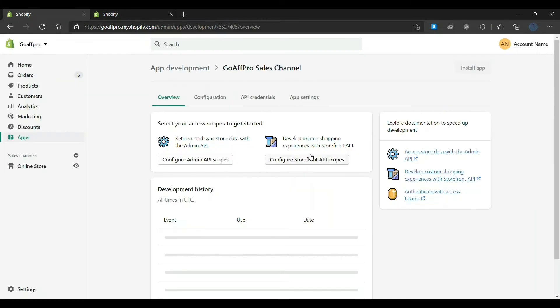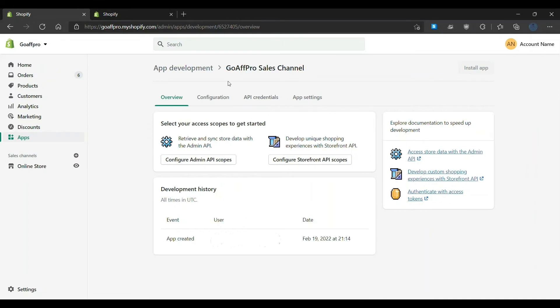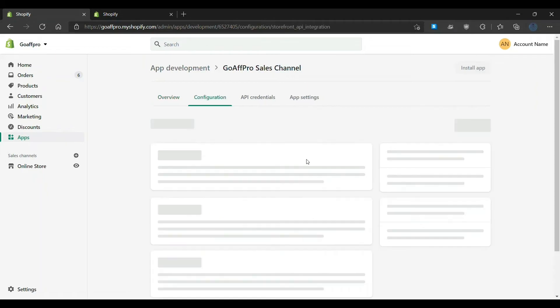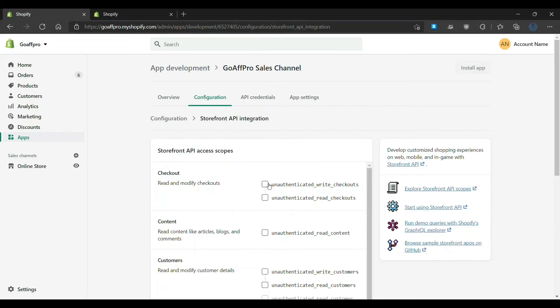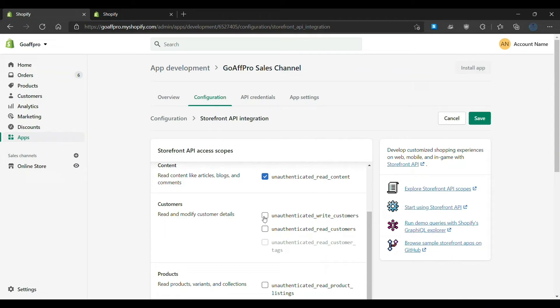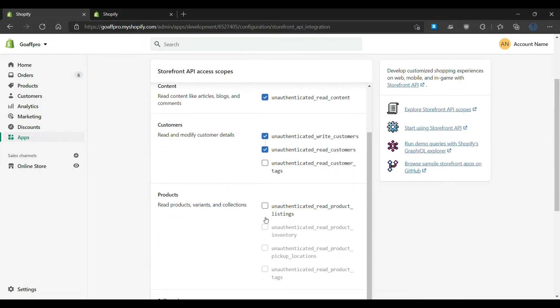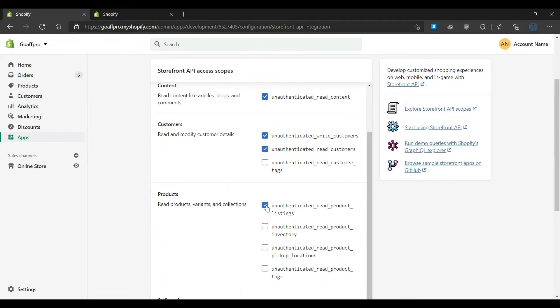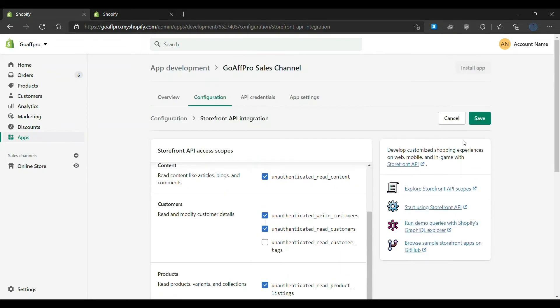Here, click on configure storefront API scopes. Now enable the API access scopes. Next, click on save.